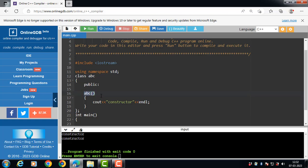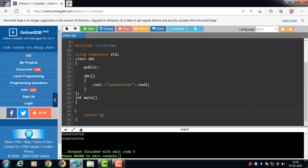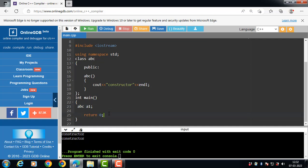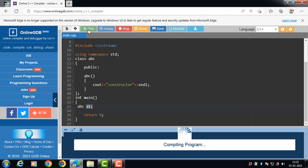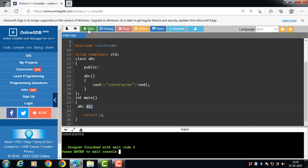Constructor name is always same as the class name, and the constructor function does not have a return type. Now inside the main function, create the object of abc class. abc is the name of the class, a1 is the name of the object. When the object of class is created, constructor is called automatically — there is no need to call the constructor function manually.